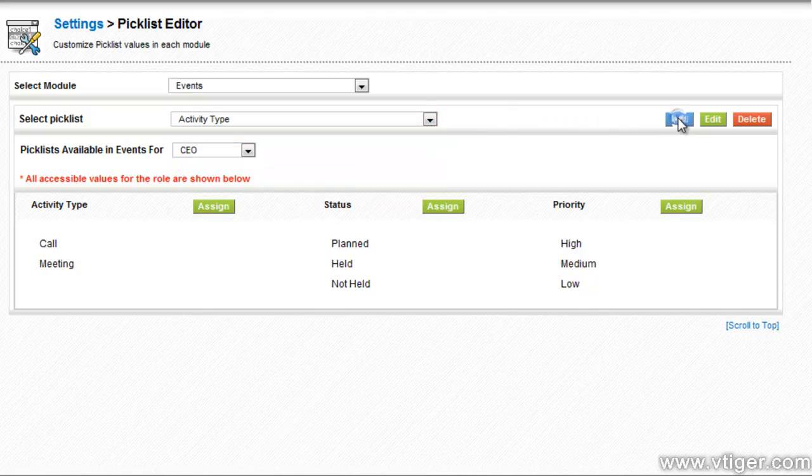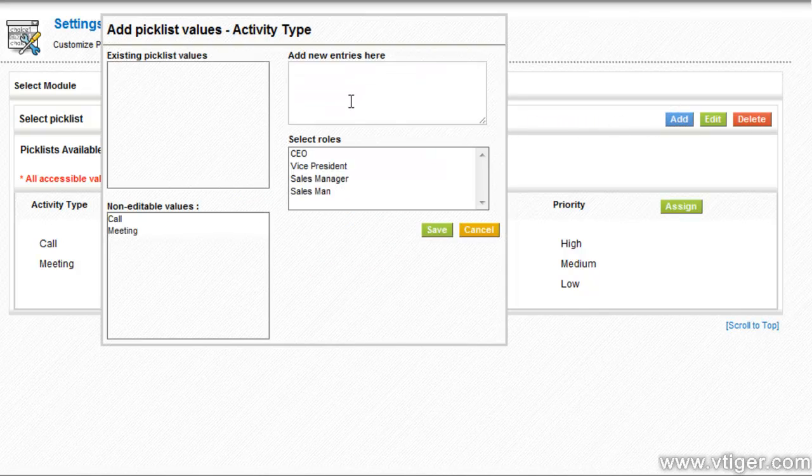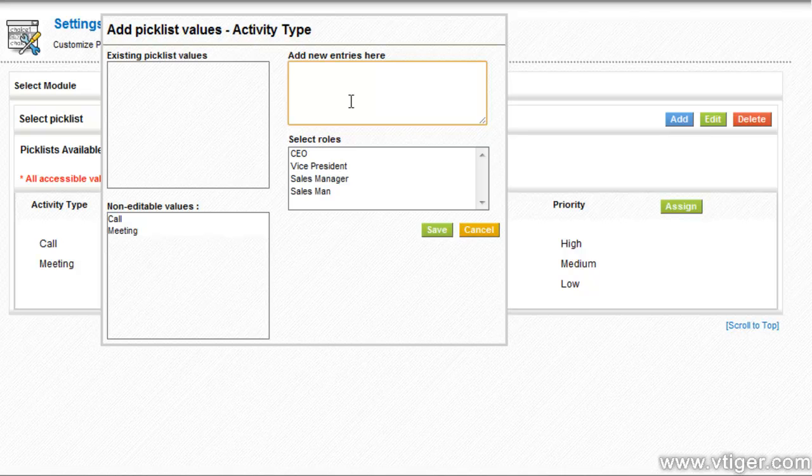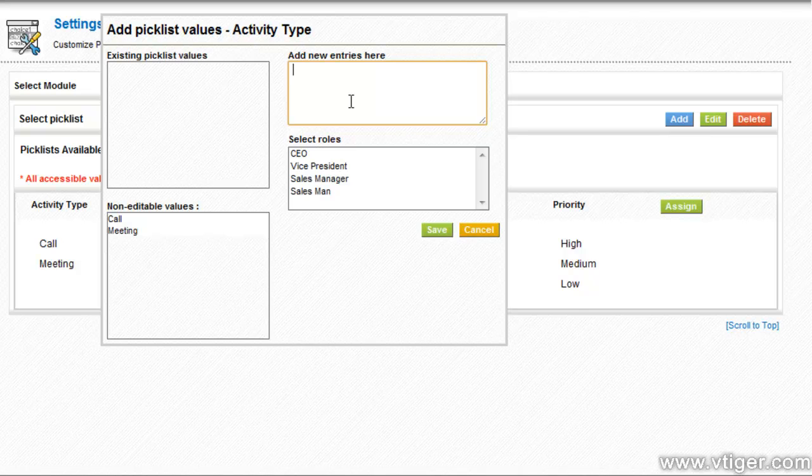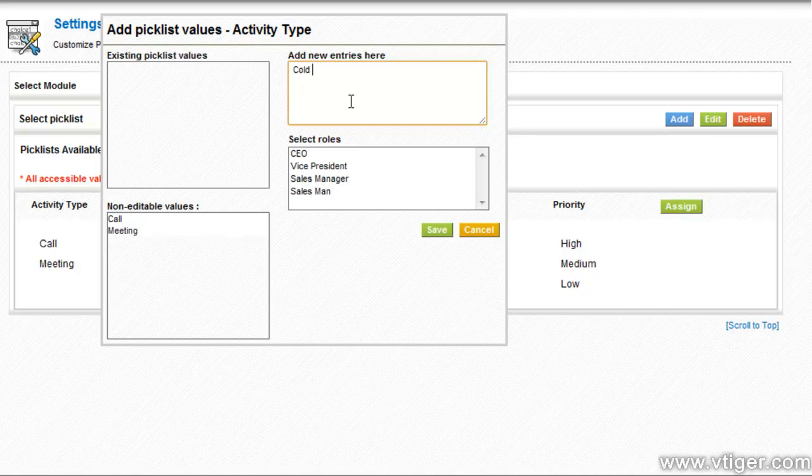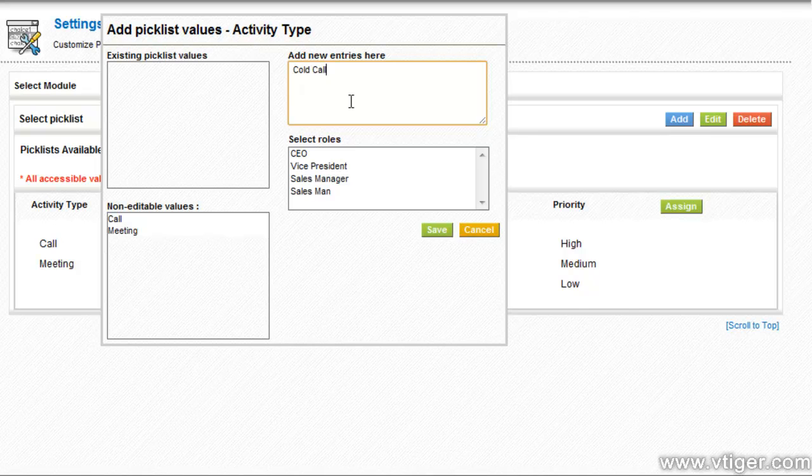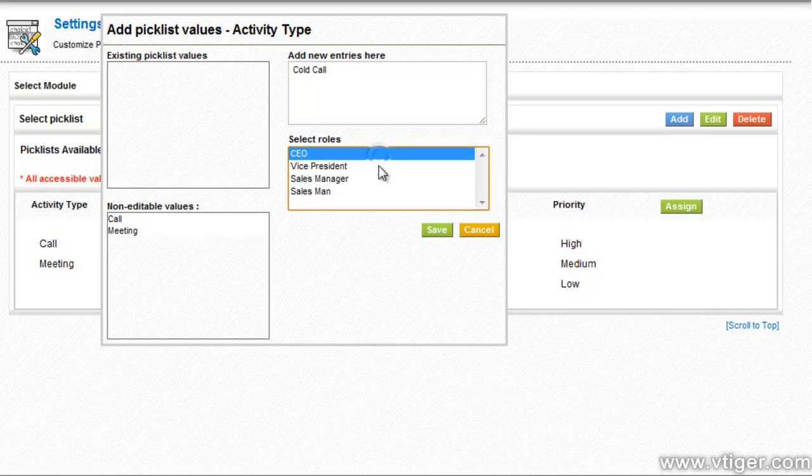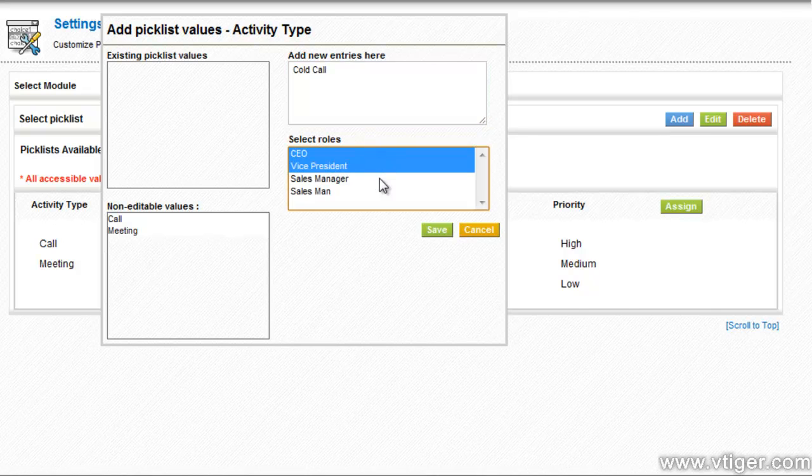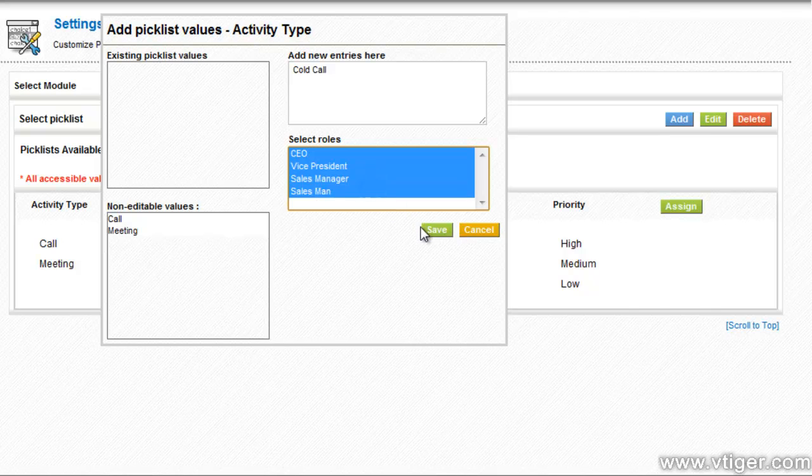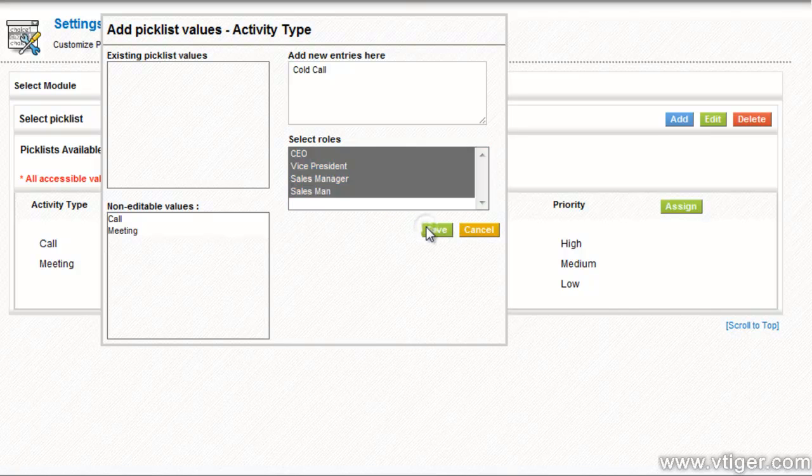Click add button. Enter the new event label in the text area provided. Select roles to which the event is to be assigned. Here you can select the roles. Click save to save the changes.